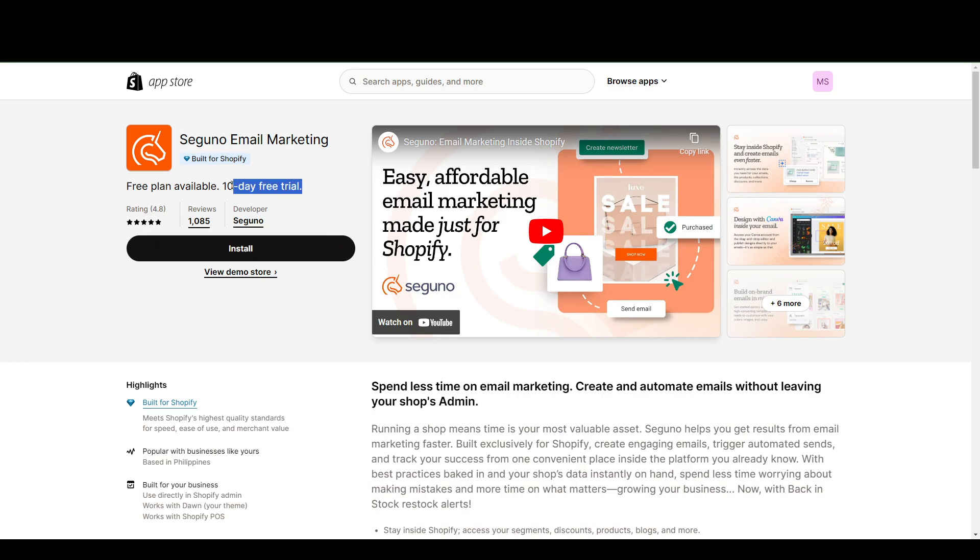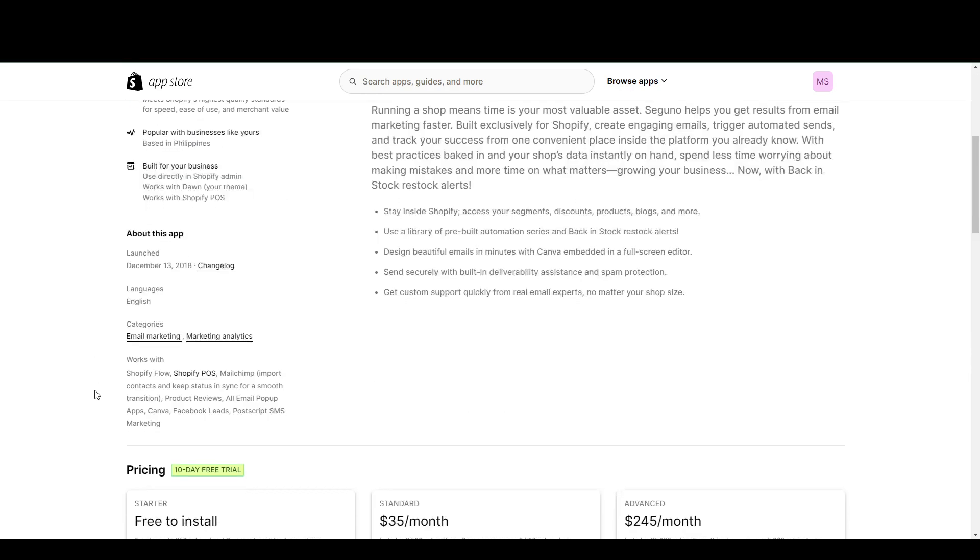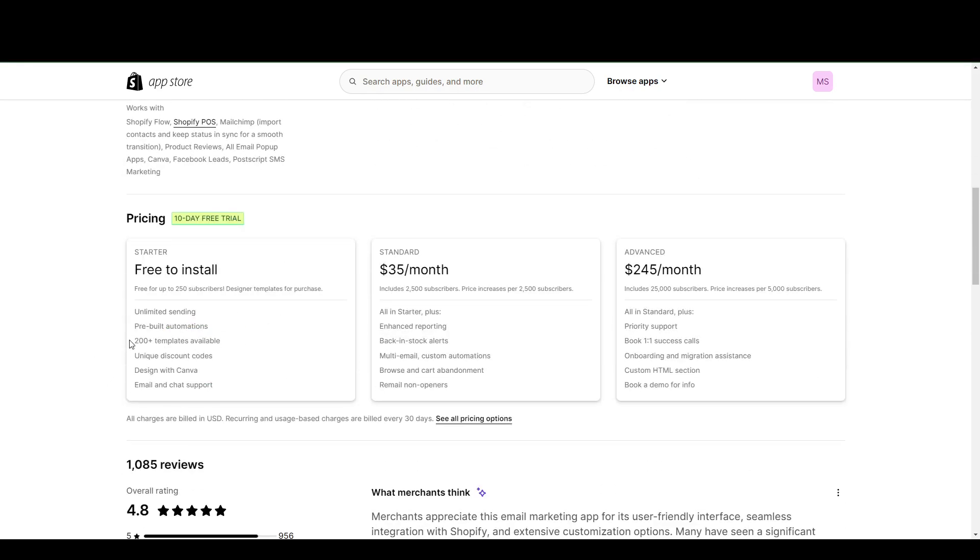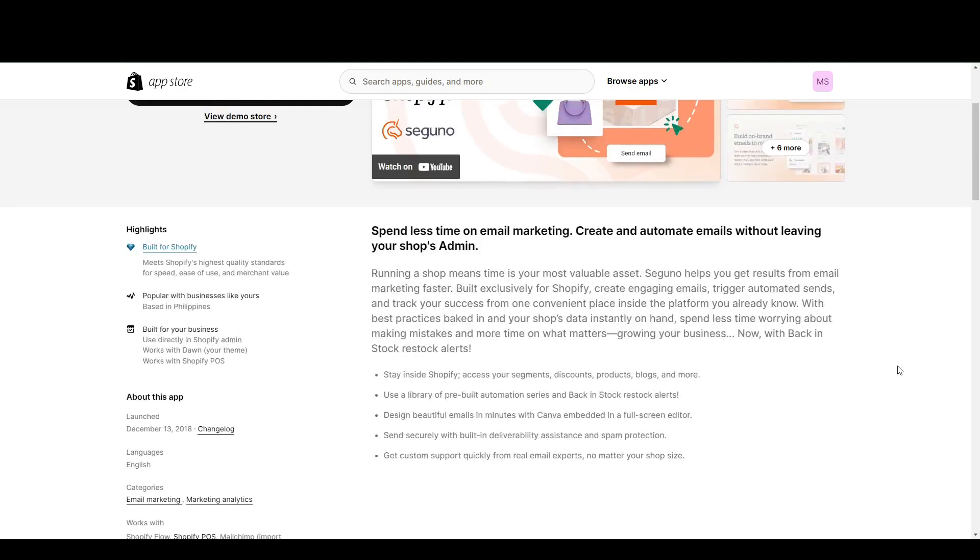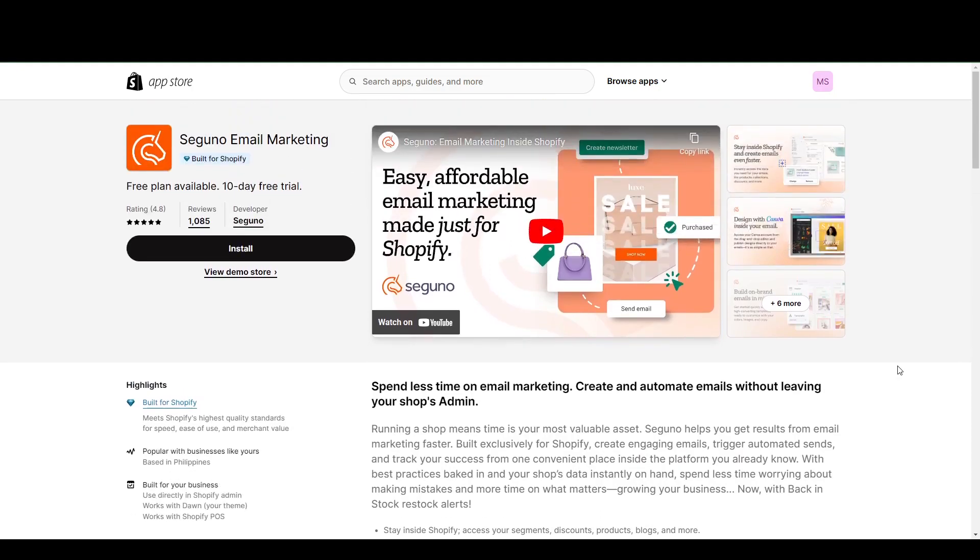Now, although they have a 10-day free trial here, there's actually a free plan available that gives you access to up to 250 subscribers and unlimited sending. It's pretty good if you're just starting out and you don't have as many potential recipients.